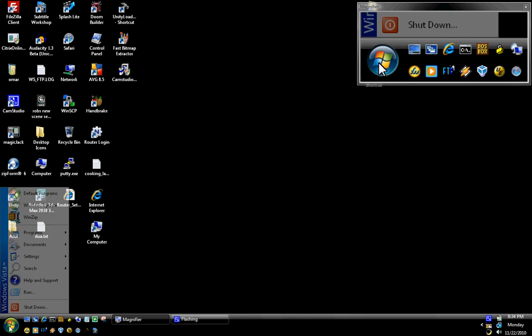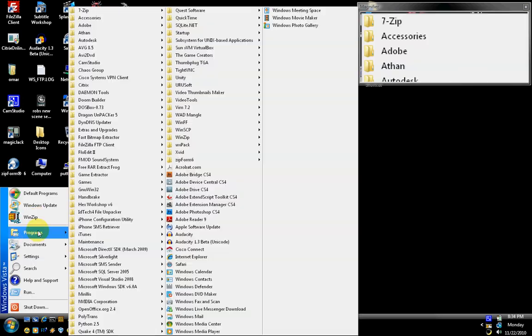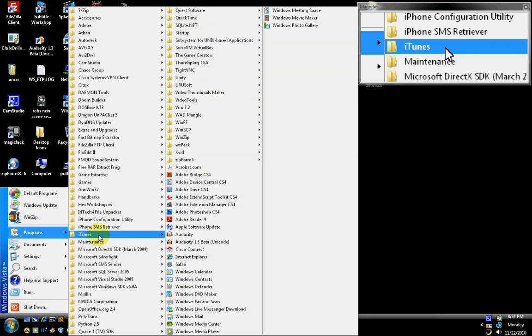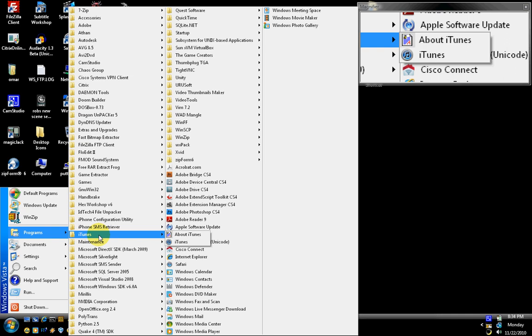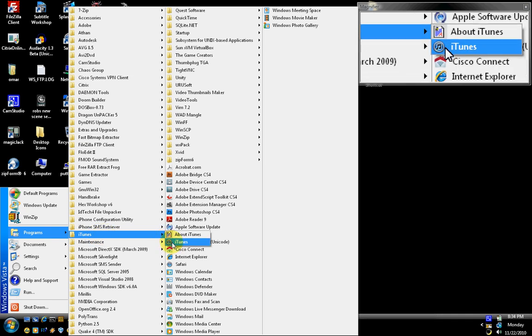First step is to start iTunes. In Windows, you would go to Start, Program Files, iTunes, and then select the iTunes application.